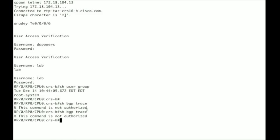A very common issue that we see with customers is that often when they issue a command like show BGP trace, show OSPF trace, the command says it's not authorized.